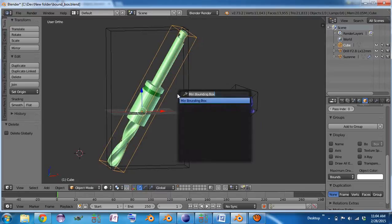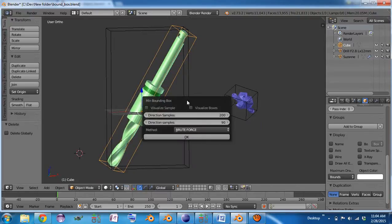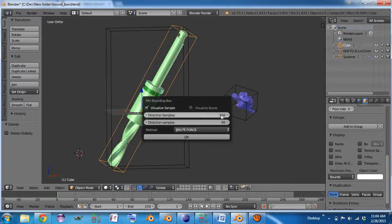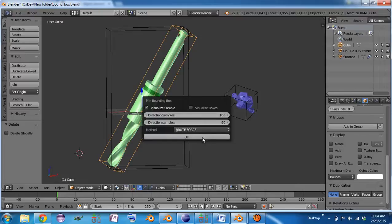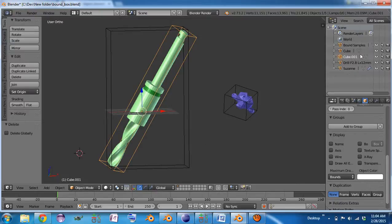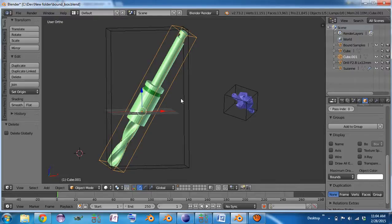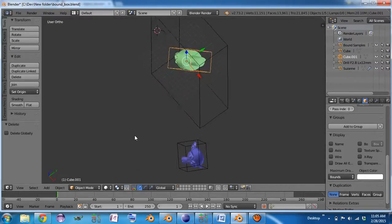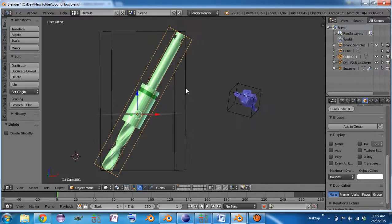If you want to visualize the directions that were sampled, check the visualize sample box. And let me take this down a lot so it runs faster here. Okay, and you can see it did an okay job, even with that smaller sample size.